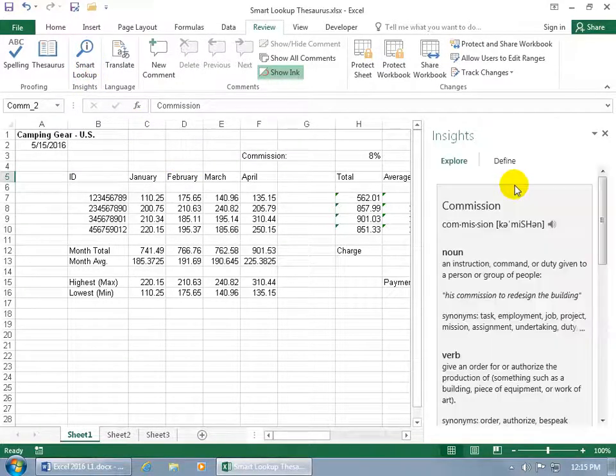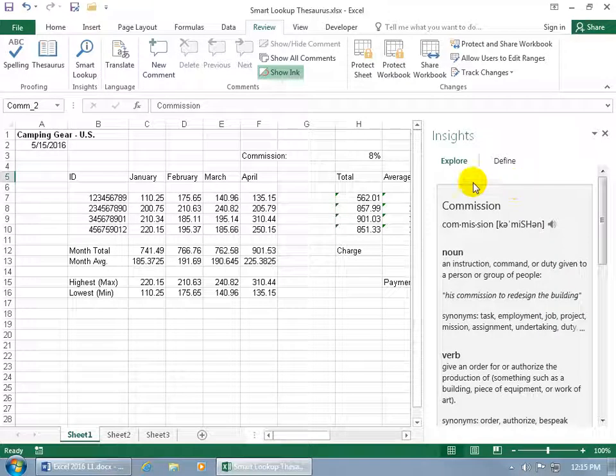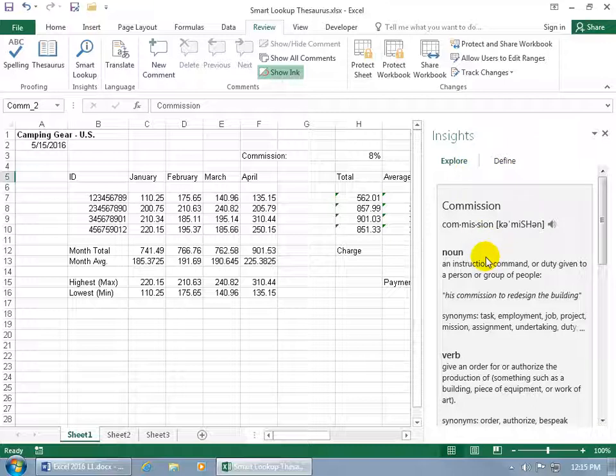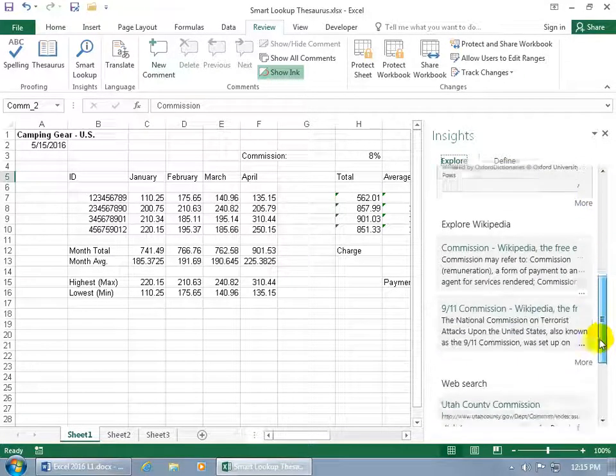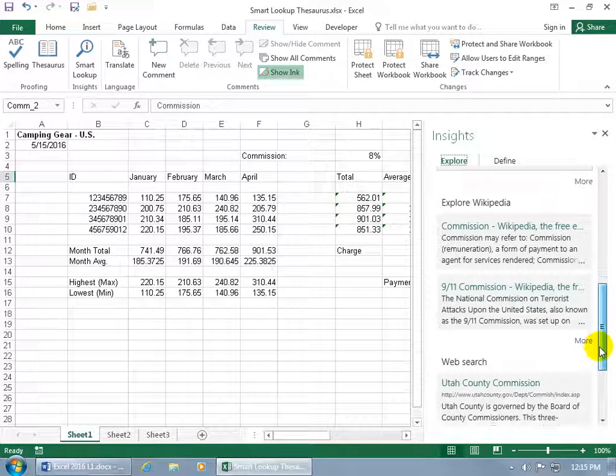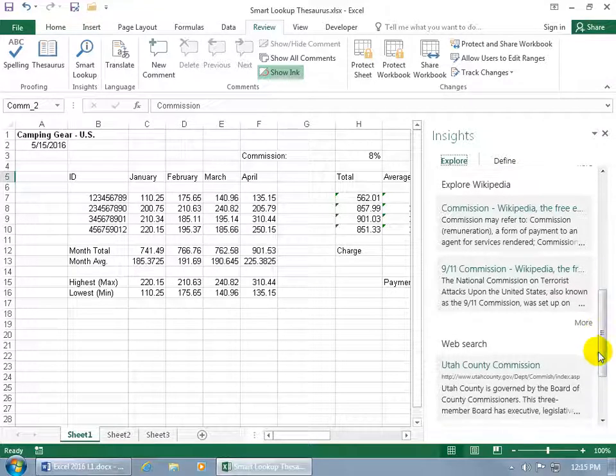It brings up the Insight task pane and you get the Explore option and the definition or defining that word. First of all, the Explorer actually defines the word, but it goes into it a little bit more in depth down below because it wants to explore in other areas besides the definition like Explore Wikipedia, the commission,